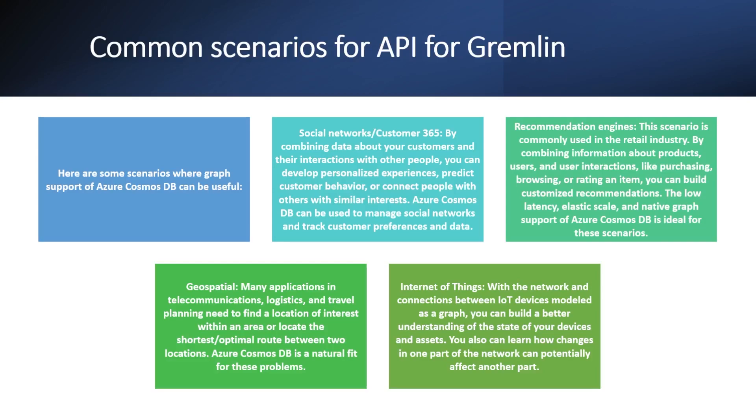If you want to build some recommendation engine, then also like you have some consumer which is coming into retail industry, and if they have some interest for product, they are buying something like purchasing, browsing, or rating an item. You can build customized recommendations based on this low latency elastic scale with native graph support for Azure Cosmos DB.